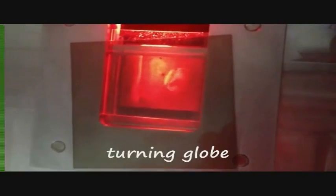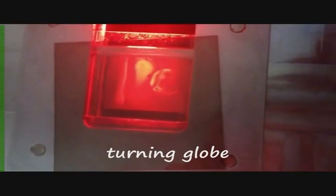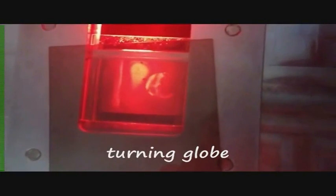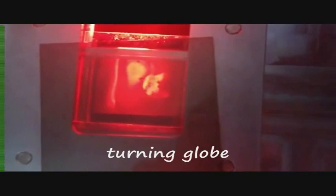And then a turning globe. So this is the planet Earth turning on its axis.